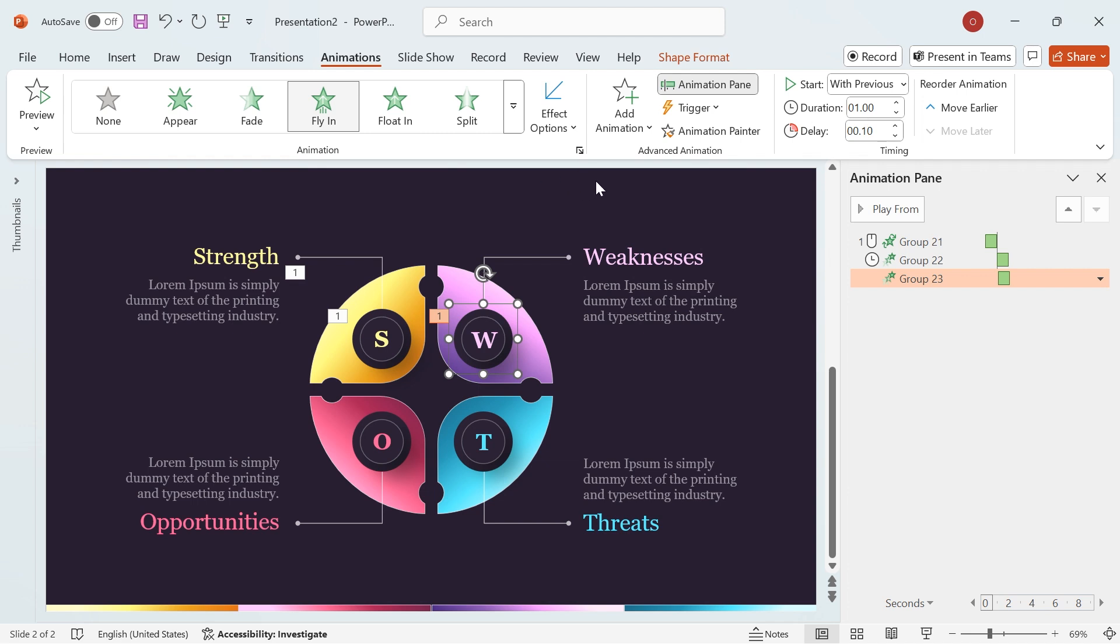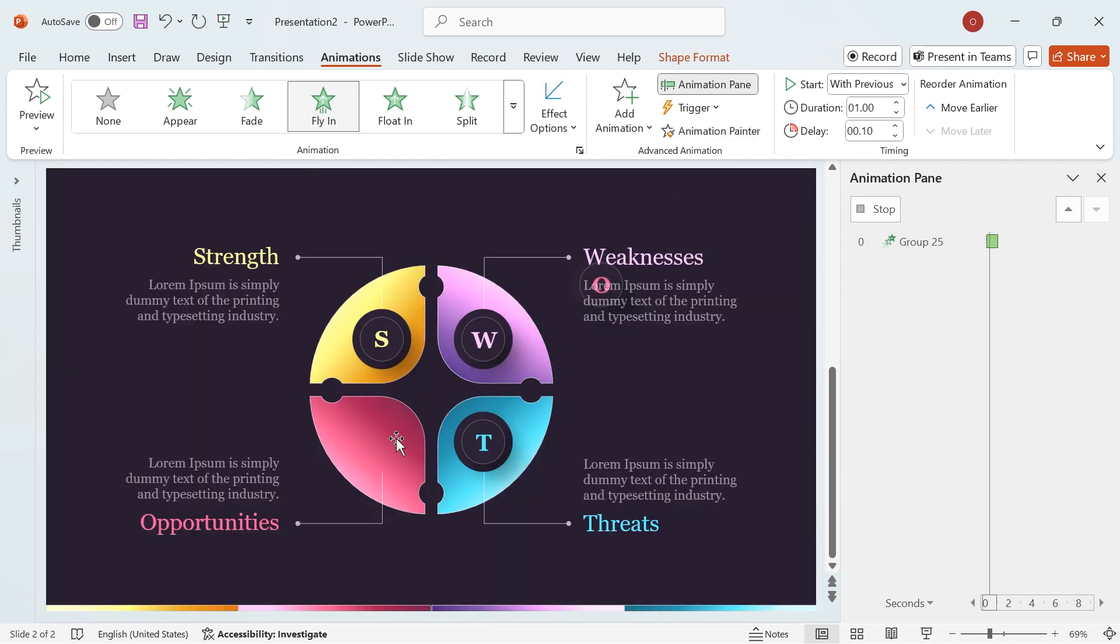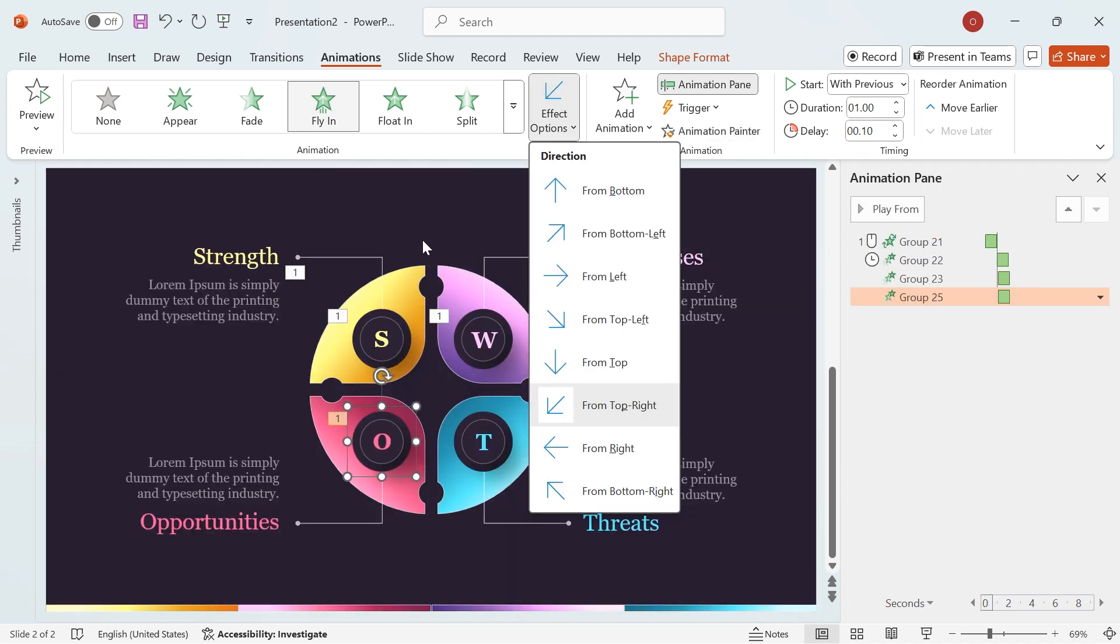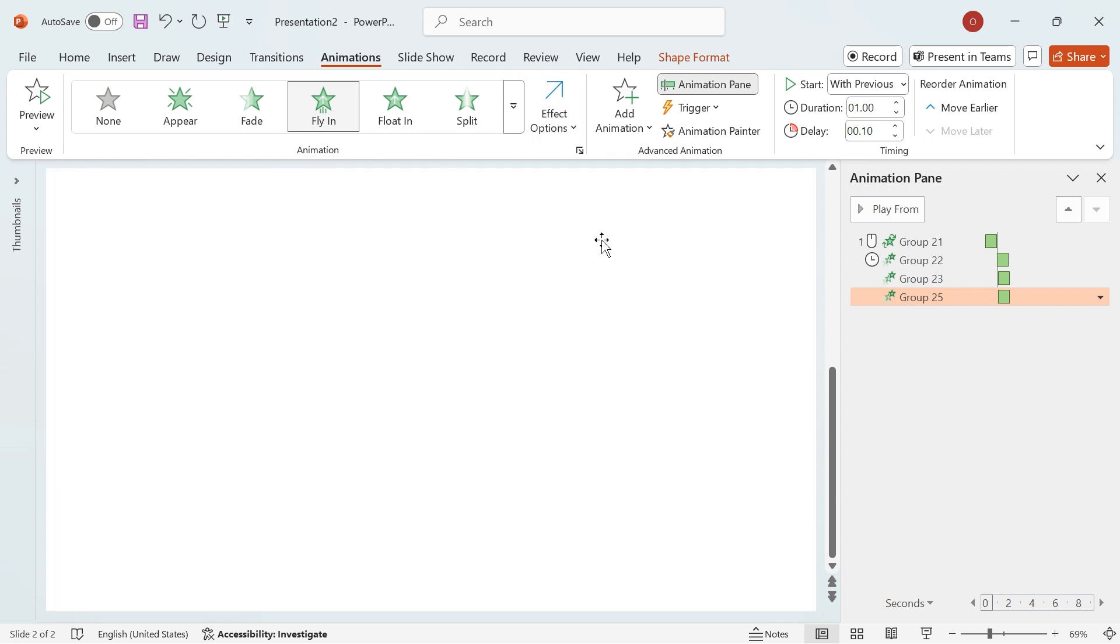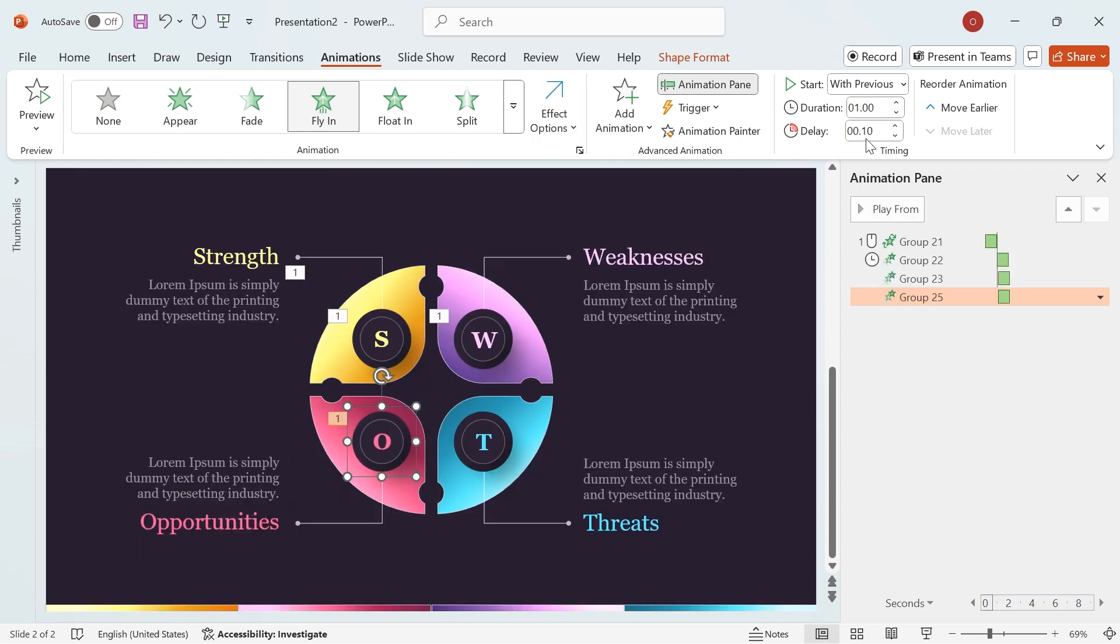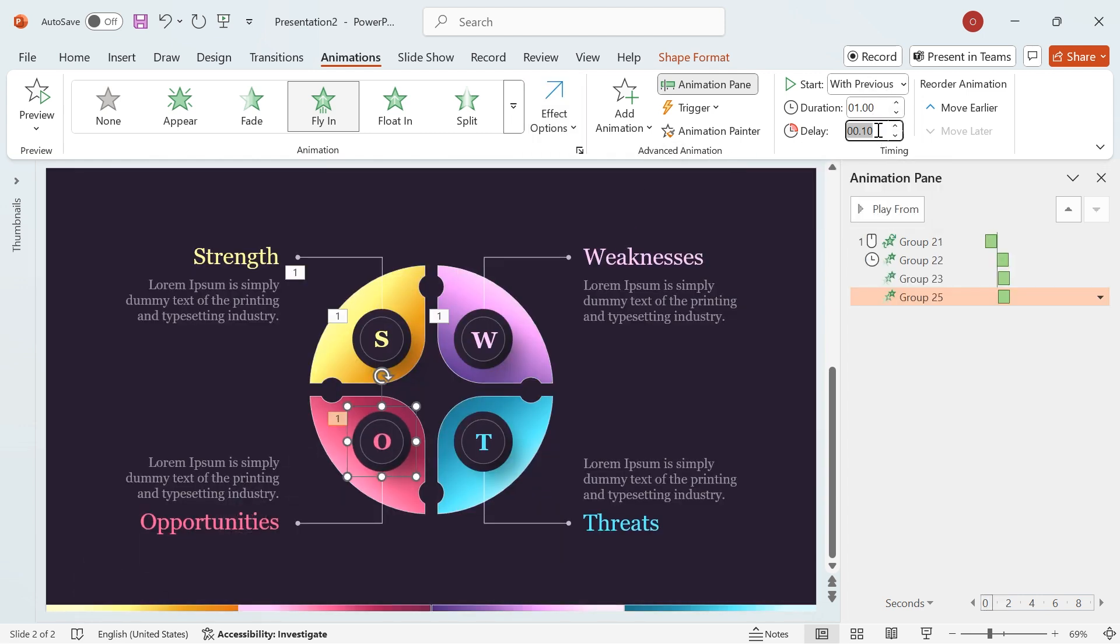Repeat these steps for the other circles, adjusting the animation direction and delay as shown in the video. This will create a smooth and engaging animation effect.